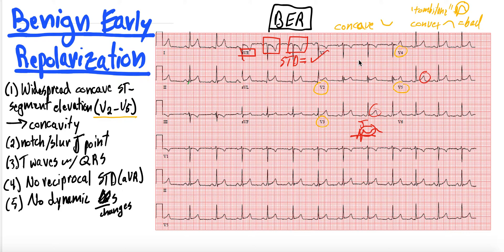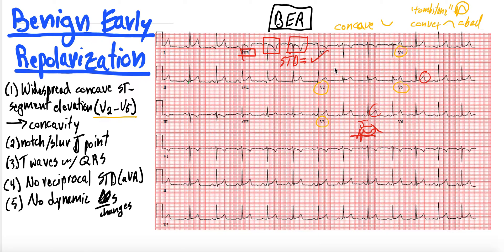This can be confused with pericarditis, and I can do another video on the difference between the two if you'd like — let me know. But in this instance, you see widespread concave ST segment elevations most prominent in the anterior precordial leads with a notched and slurred J-point. That is very consistent with benign early repol.